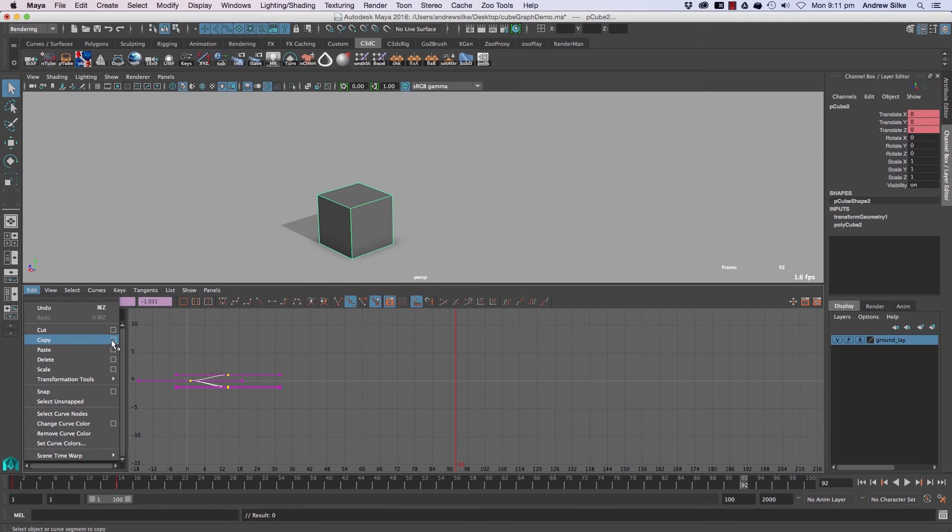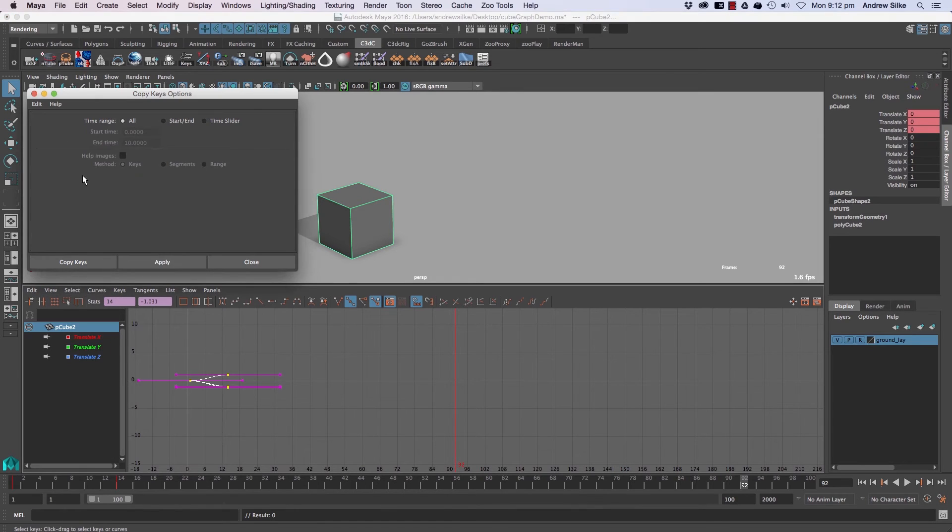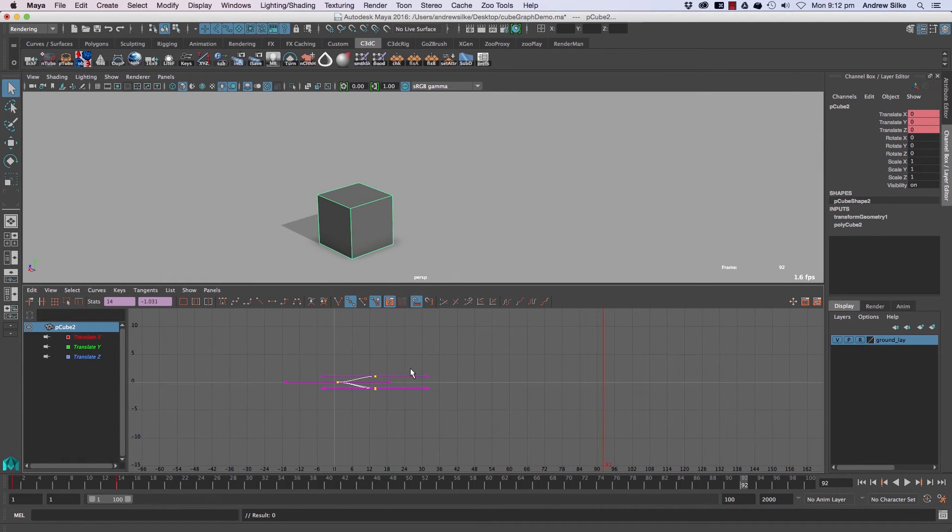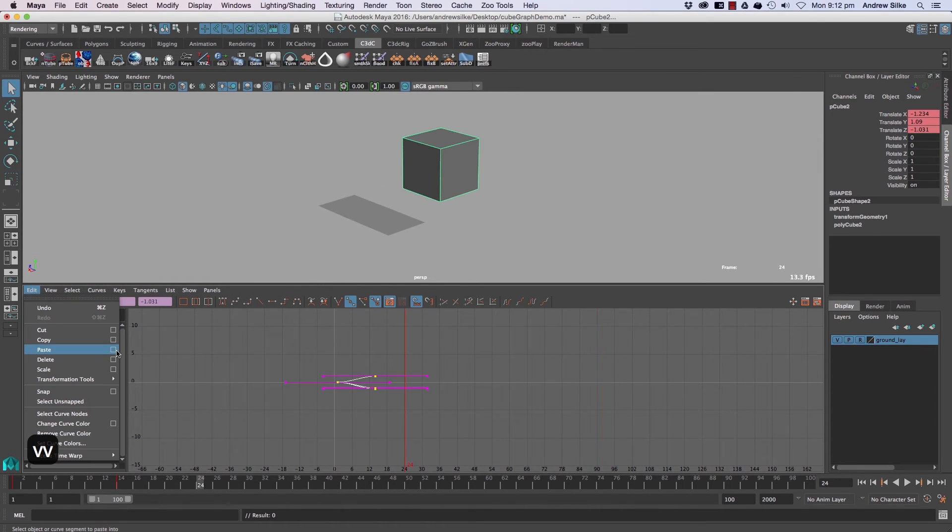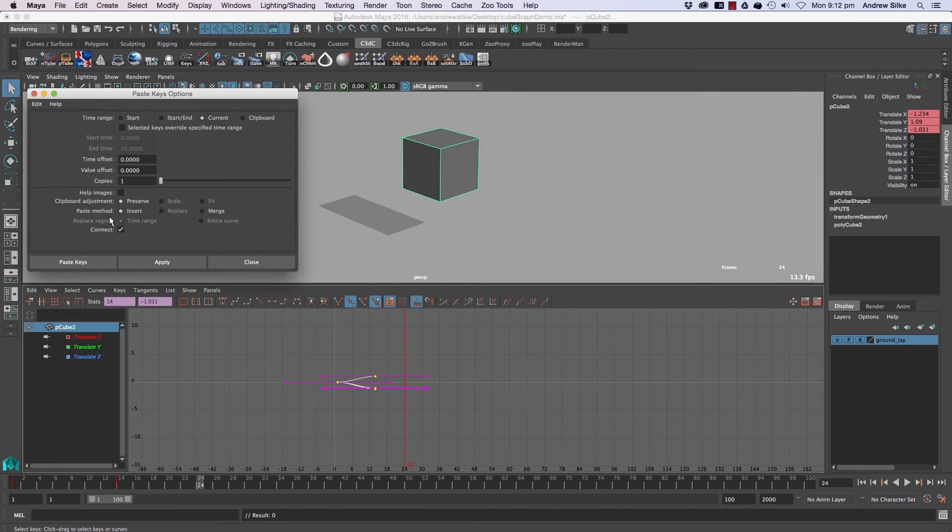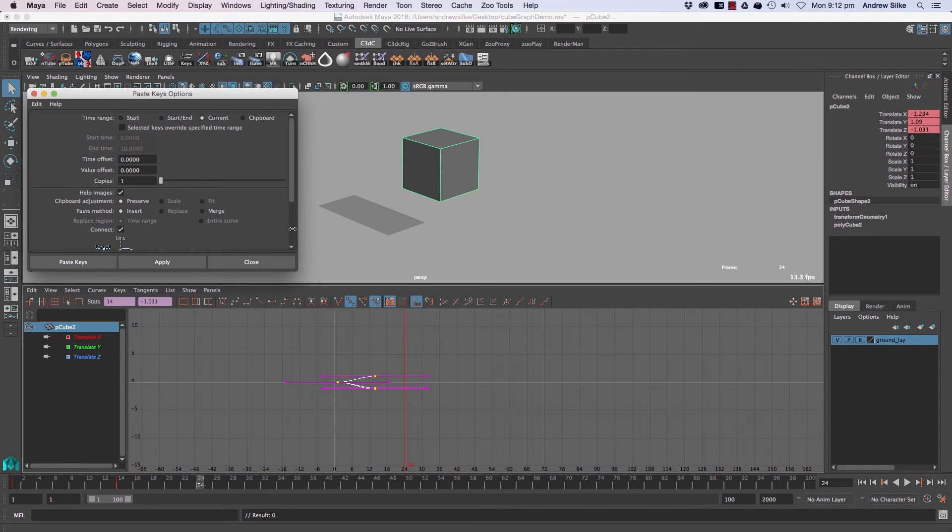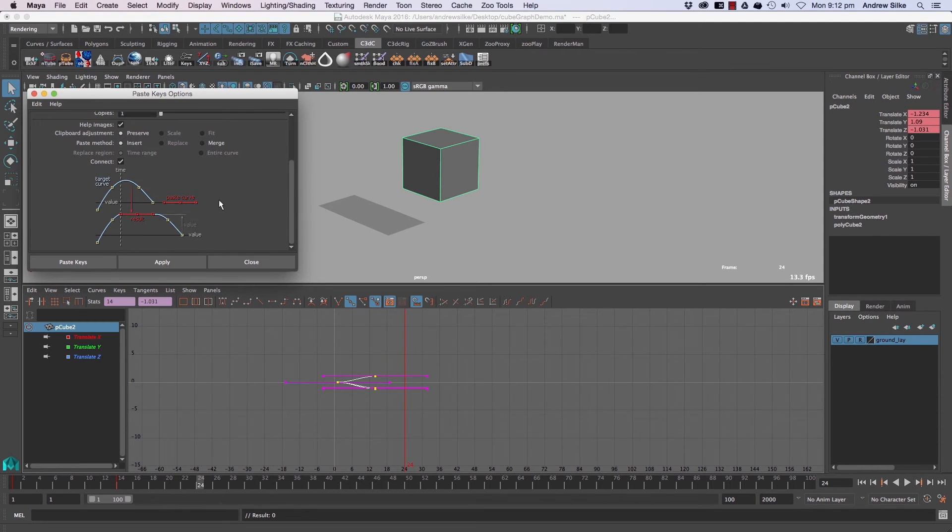So if we go up here and go Edit Copy, copy is always a really simple one, there's not very many options for that. But Paste, Edit Paste, we can come into this window here and come in, help images down here.